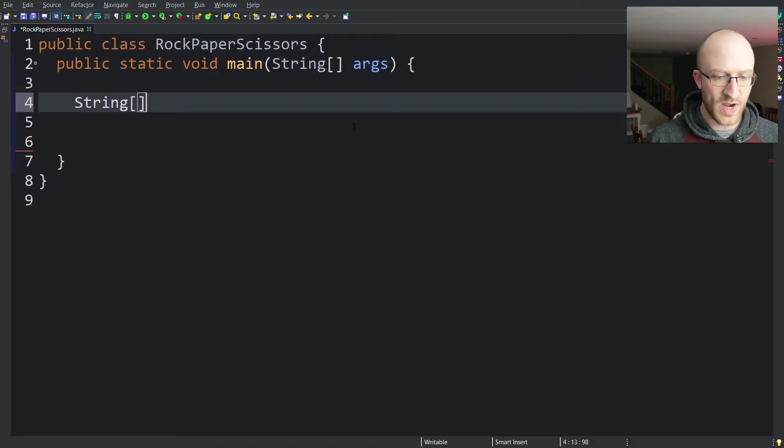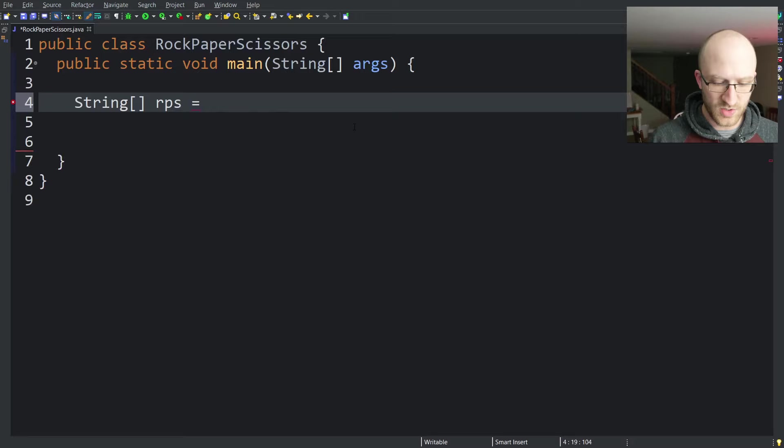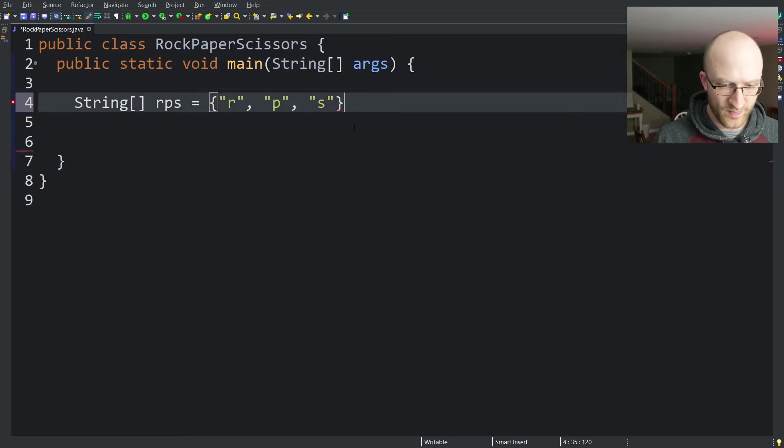I think what we're going to do for this is create a string array called rps for rock, paper, or scissors. And what we're going to put in that array are just three strings for rock, paper, and scissors. And then the computer's move is just going to be a randomized element of that list at random. So we'll just create our list here of r, p, and s.